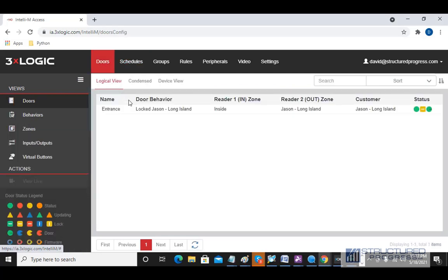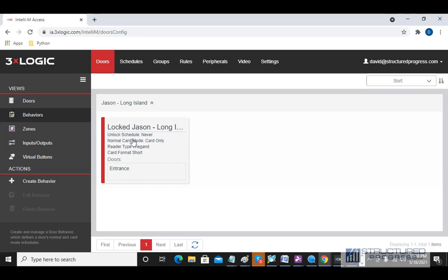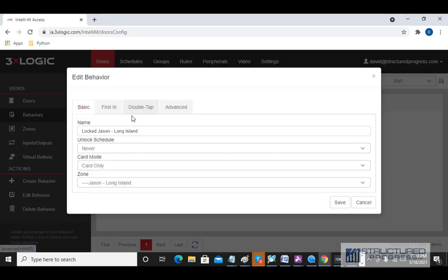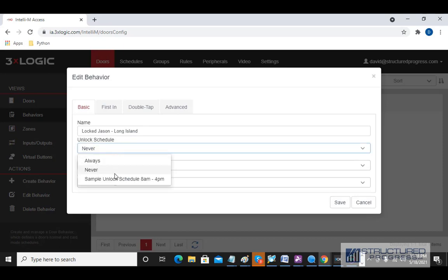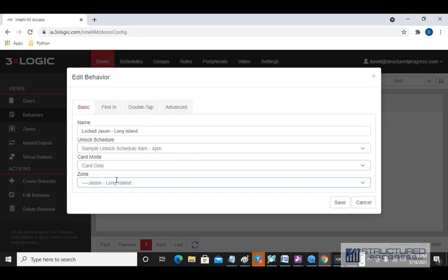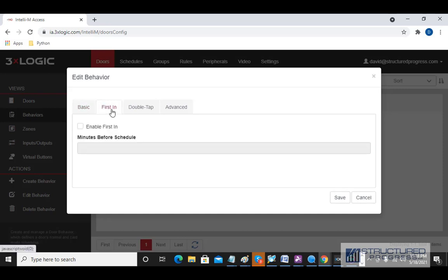I'm going to go to Doors and then to Behaviors. We're going to double-click on this door, and for the Unlock Schedule we're going to set it to unlock between 8 a.m. and 4 p.m. We could stop here and hit Save — this door will then open every Monday through Friday at 8 a.m. and lock again at 4 p.m. But I also want to show you the First In option.